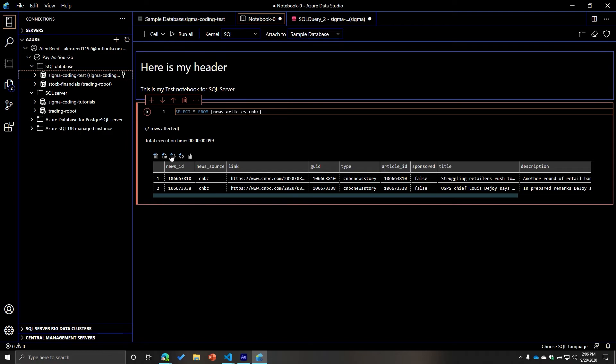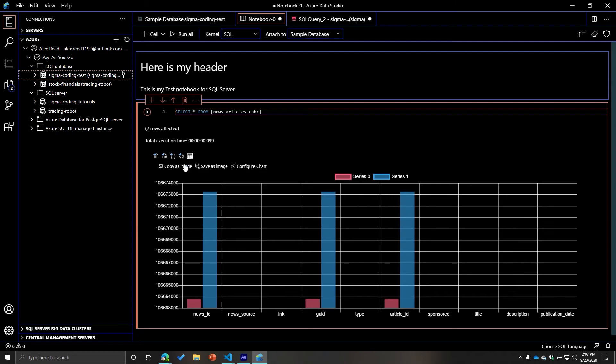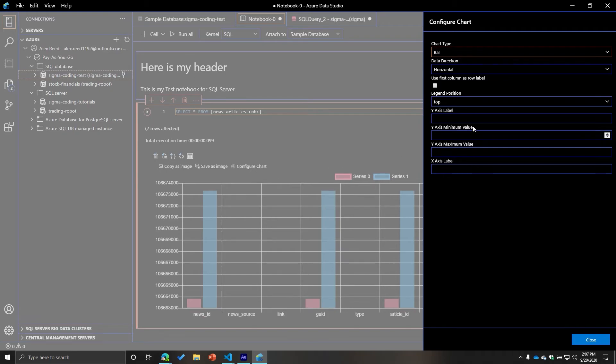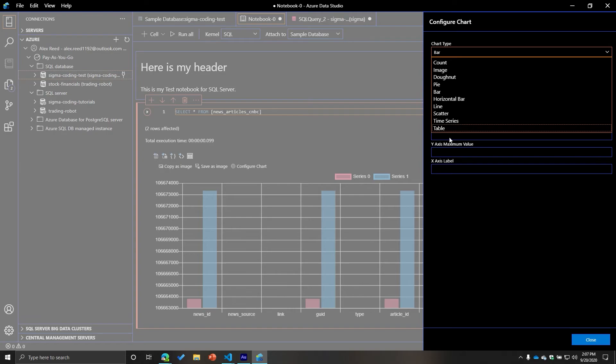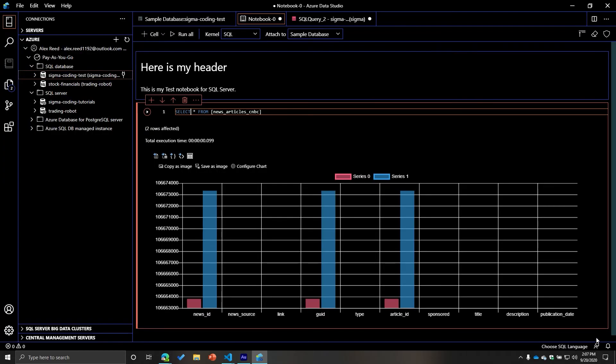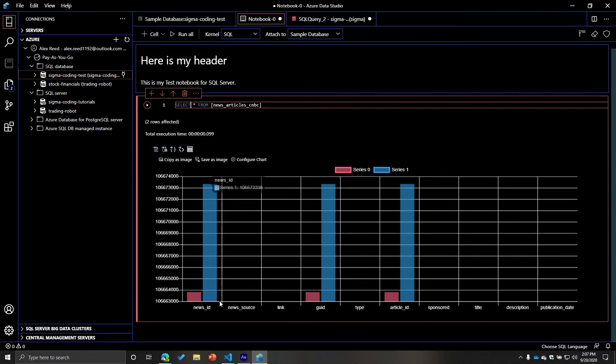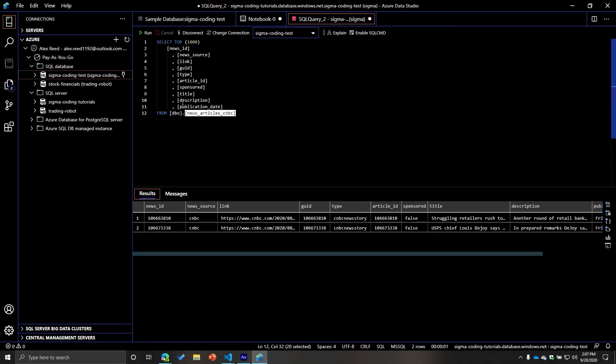So if you want to do something like save as a CSV, save as an Excel, save as JSON, save as XML. And then also, you can show a chart, which is kind of neat, too. So you can copy as image, save as image, you can configure the chart. So you can make it like a pie chart, you can do a scatter plot, you can do a table. I mean, it's pretty neat, to be honest. I didn't think there was all this functionality inside of it.